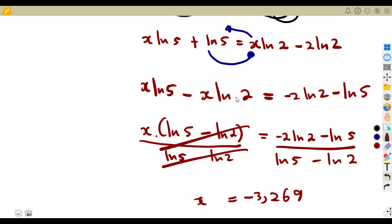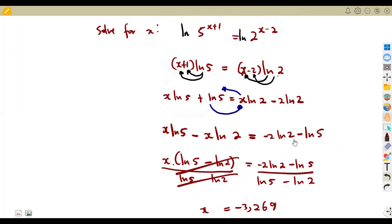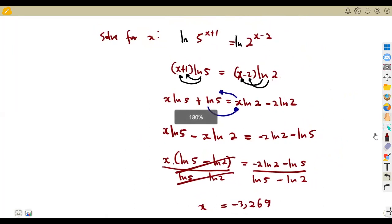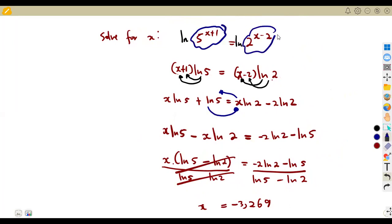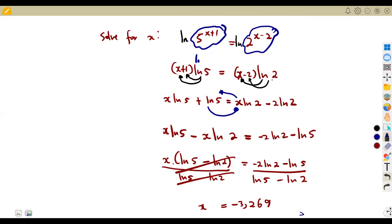These are the types of questions you'll mostly see in exams. Remember, you can introduce either ln or a normal log — the same steps apply wherever you see ln, simply replace it with log. The approach and result are identical.